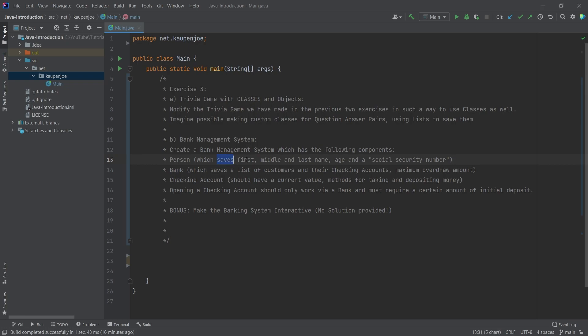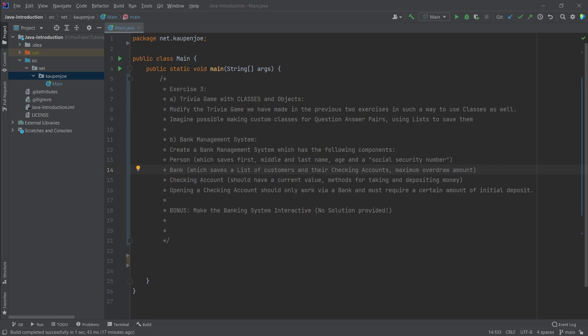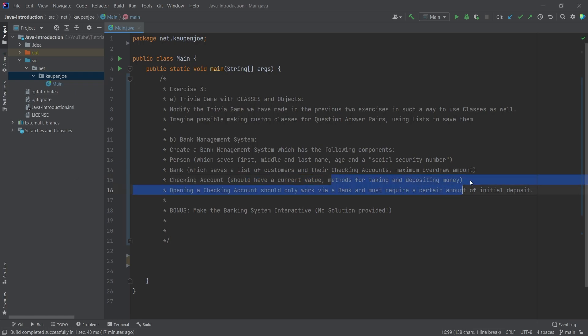For example, something like a first, middle and last name and age, maybe a social security number. A bank might have a list of customers and their checking accounts that you can somehow access with this customer. Also, it should have a maximum overdraw amount and maybe even a minimum deposit, basically.